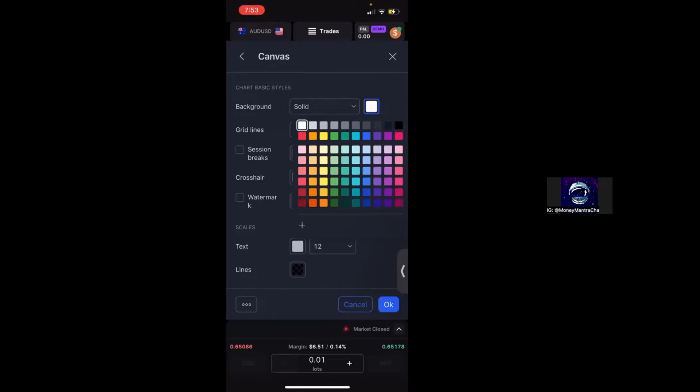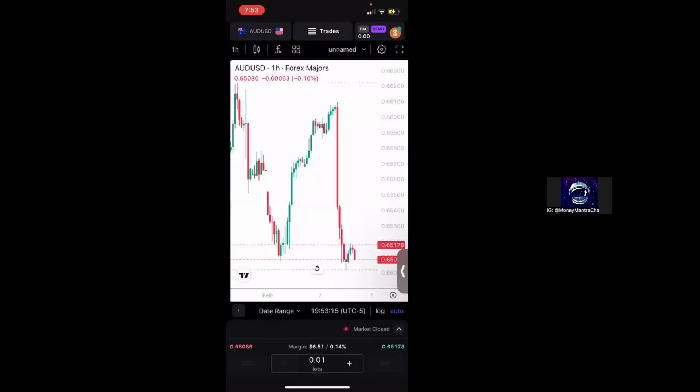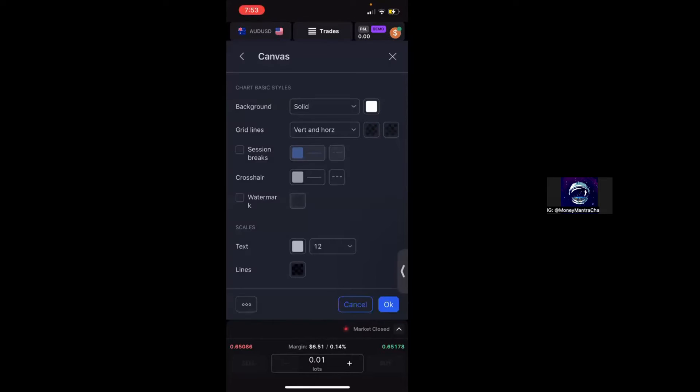So as we can see, my background is a solid black, but if I were to change it to solid white, this is what it will look like, which is a little bit closer to Trading View and is what most people are actually used to seeing. So that's the first thing that you can do to customize your chart.